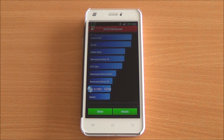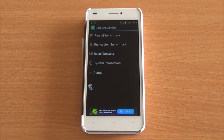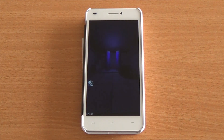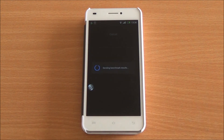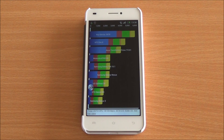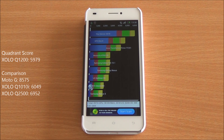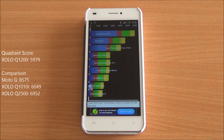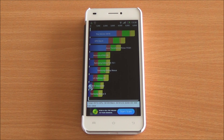Next up we are running the Quadrant benchmark — the full benchmark. We got a score of 5979, which is again a bit lower than both the Q2500 and Q1010i, although all these phones feature almost similar hardware: 1 GB RAM and a quad-core MediaTek MT6582 chipset.